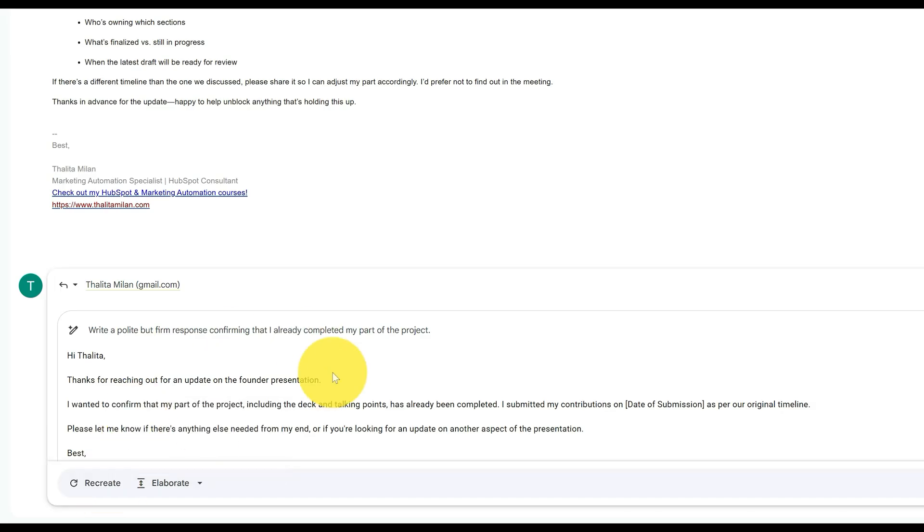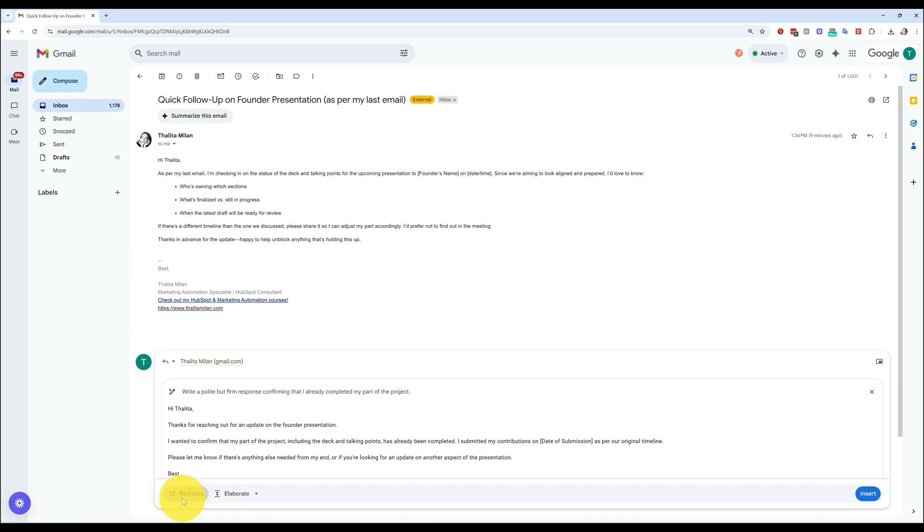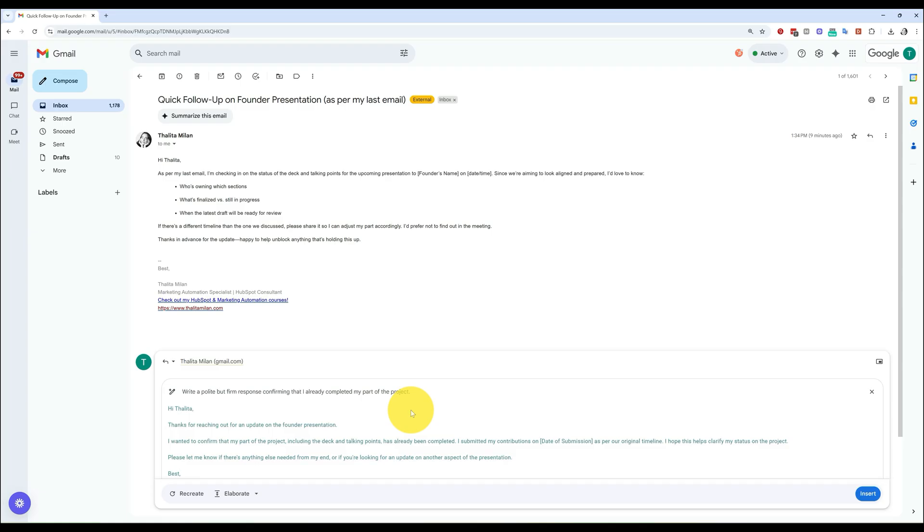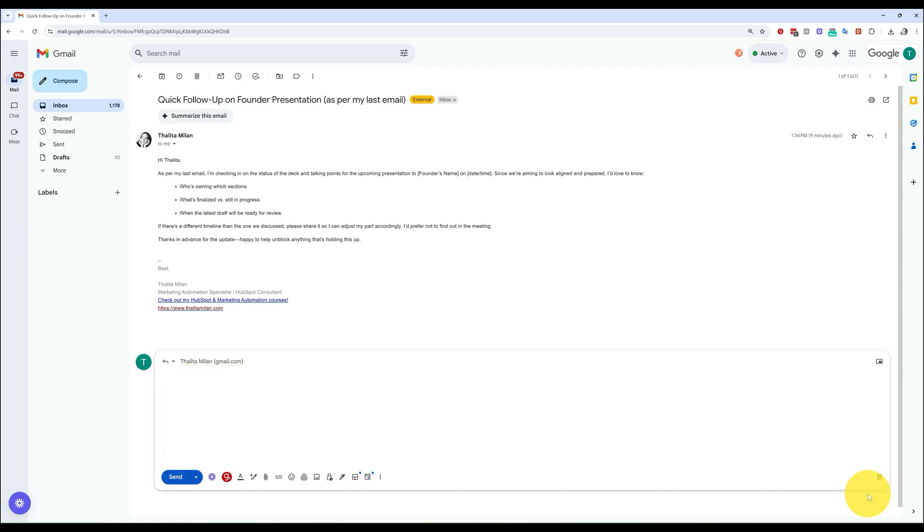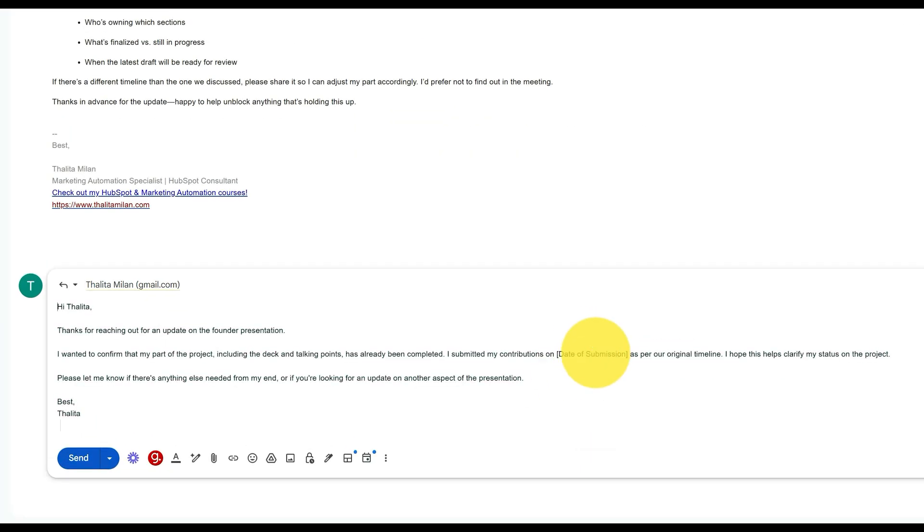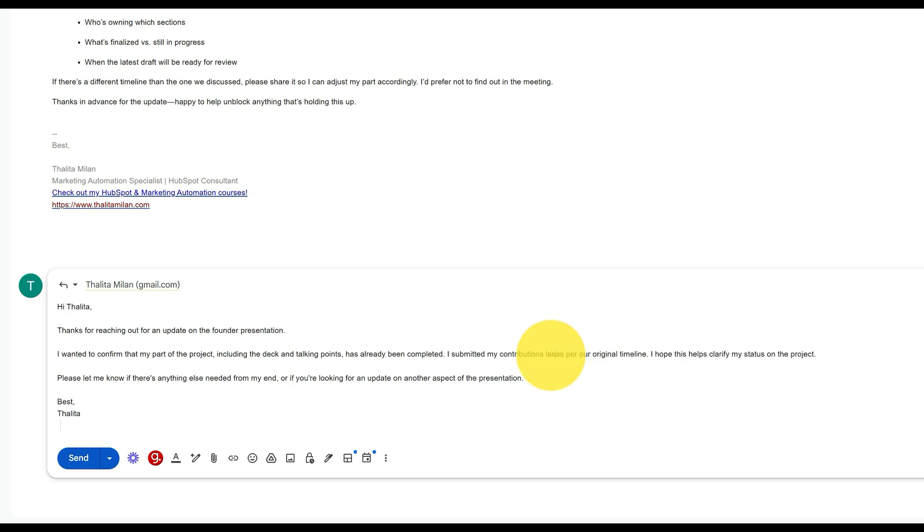If I'm not happy with the result, what matters here is that once I'm done and I'm happy with the result, all I have to do is click on Insert. And then I can change whatever is needed. I submitted my contributions, I don't know, last Friday, something like that.